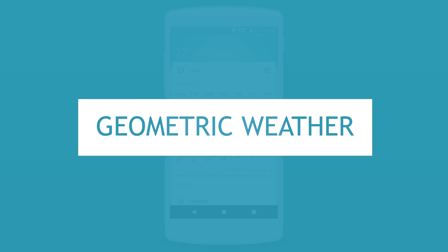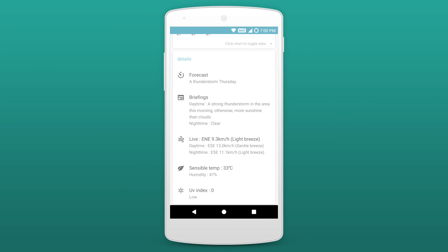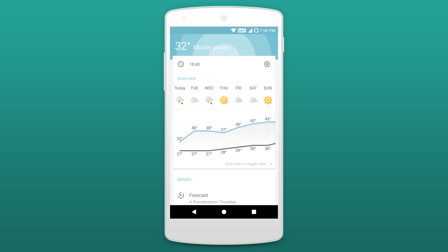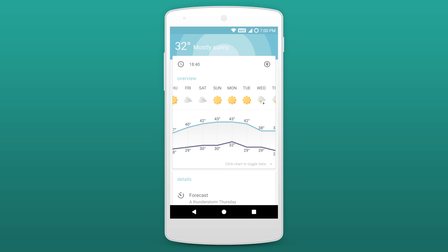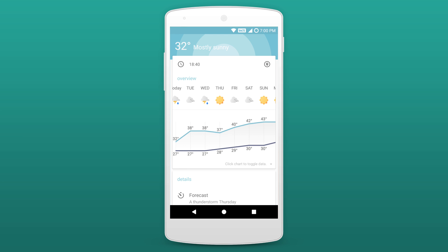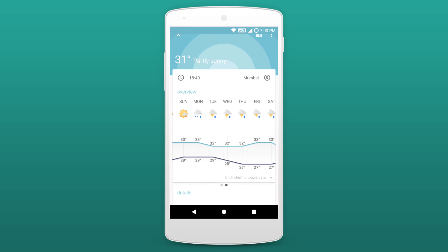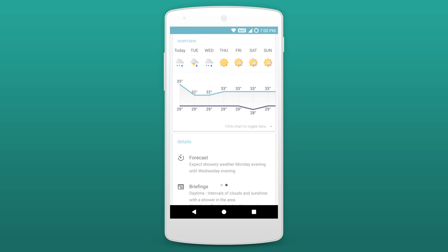The next app on the list is called Geometric Weather. This is a super simple weather app with a very nice and clean material design interface. You get a 15-day weather forecast as well as the forecast for the next 24 hours, and you also get a bunch of widgets to toss on your home screen. You can also check the weather for any different area. Overall it's a nice weather app with an easy to use interface and you should give it a try.